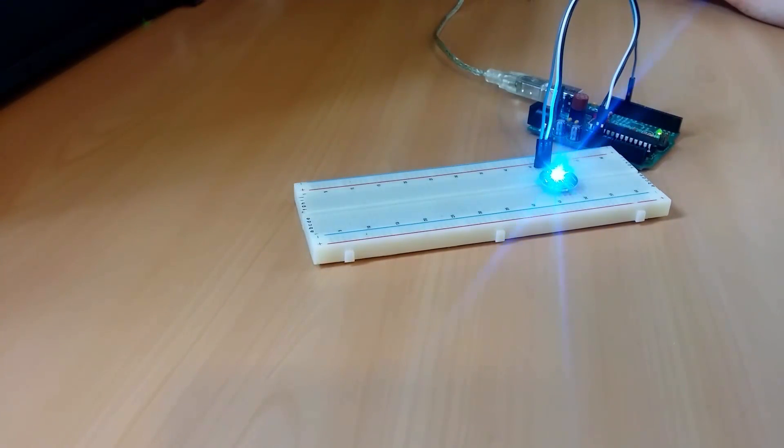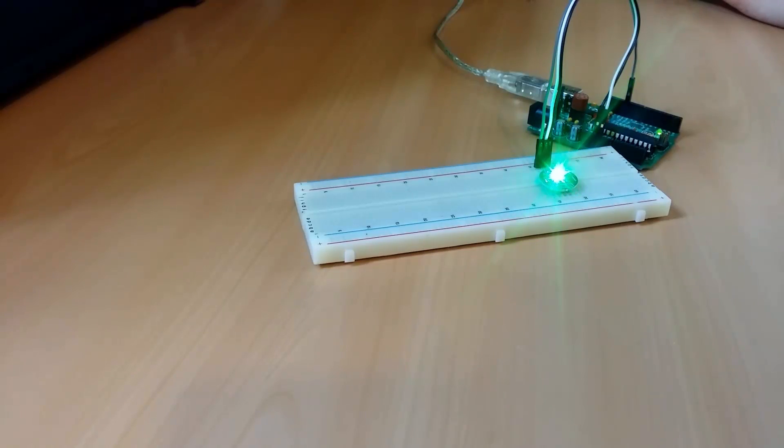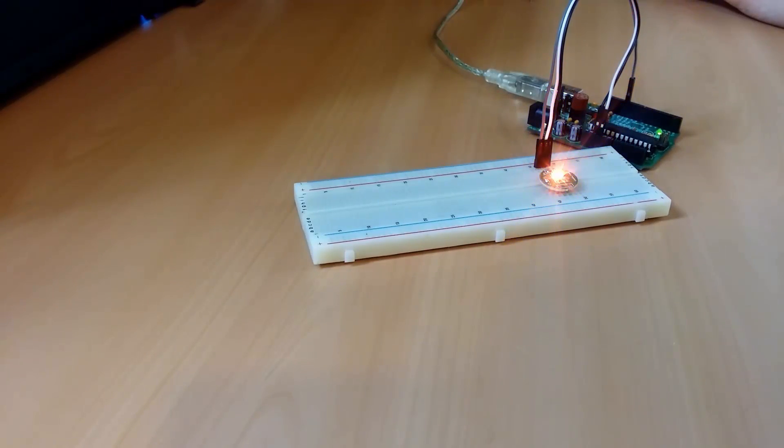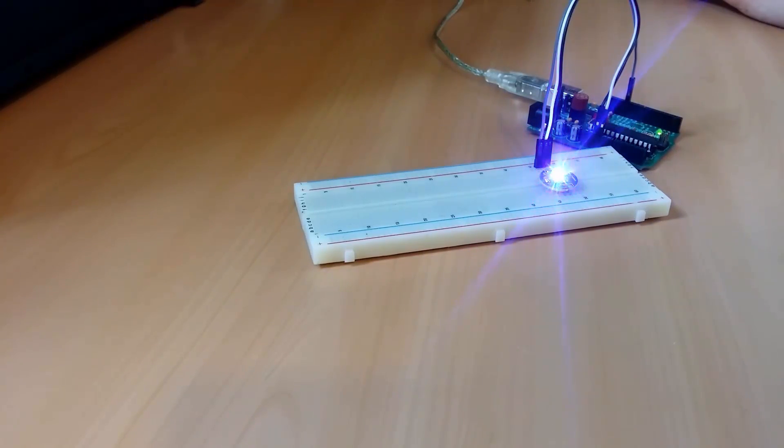So, after a lot of messing around I finally got the LEDs to work. Except for the ones I broke by testing on the wrong polarity.